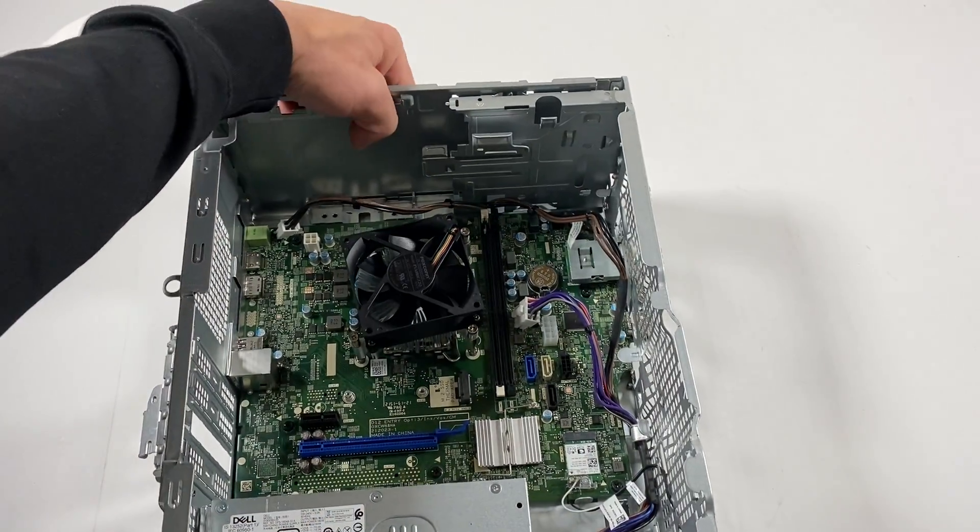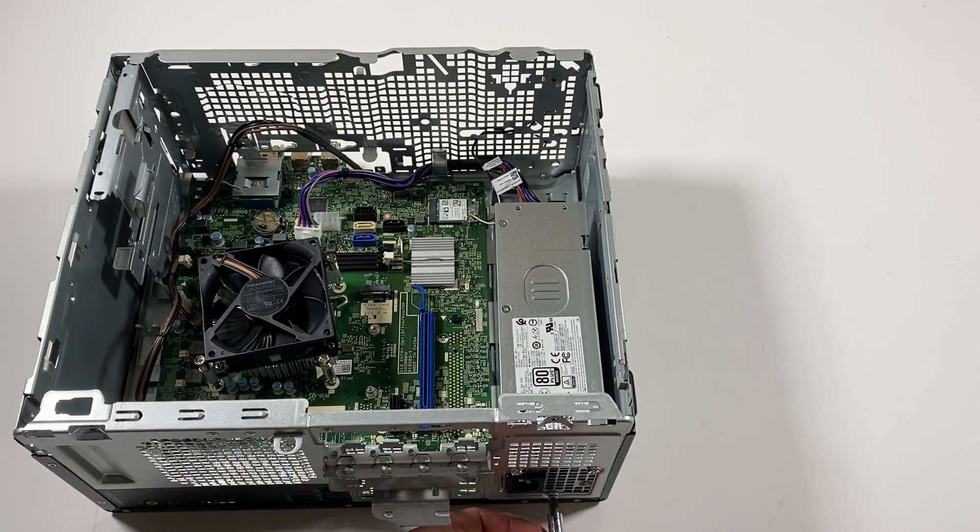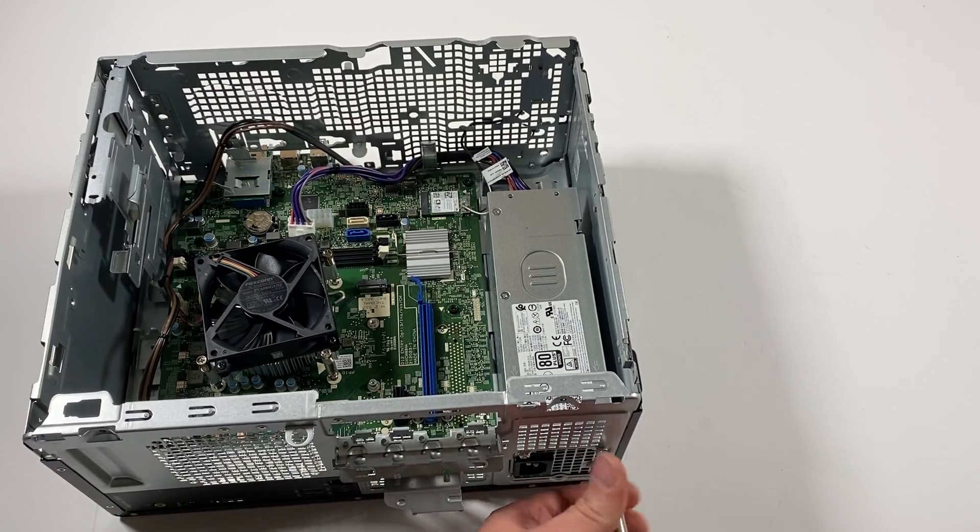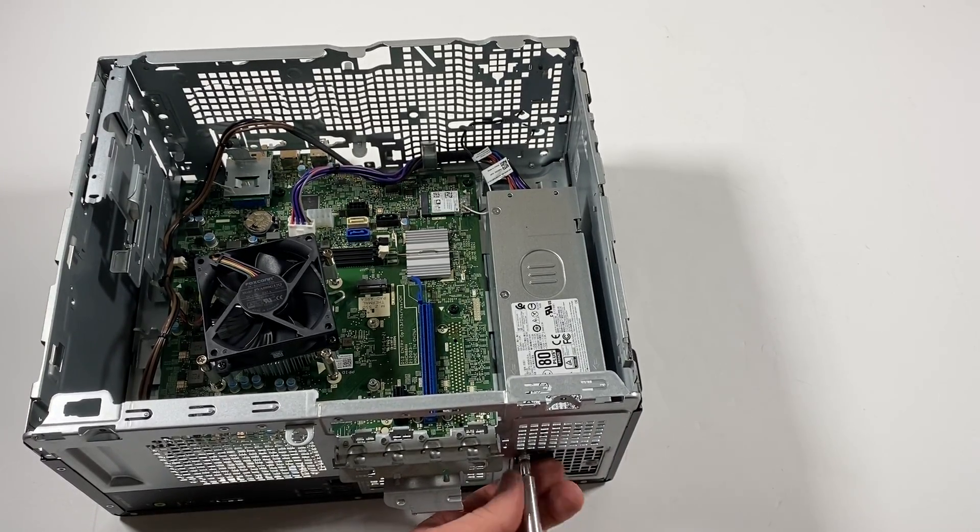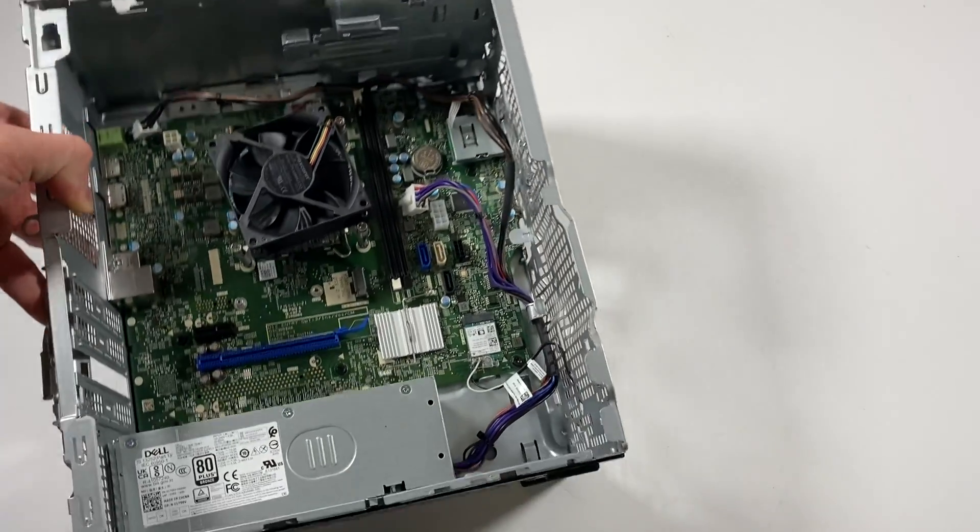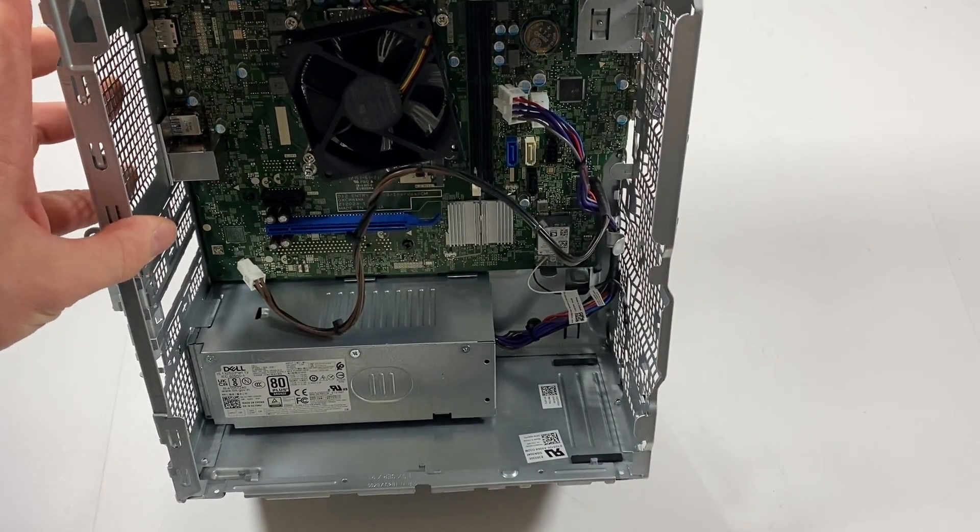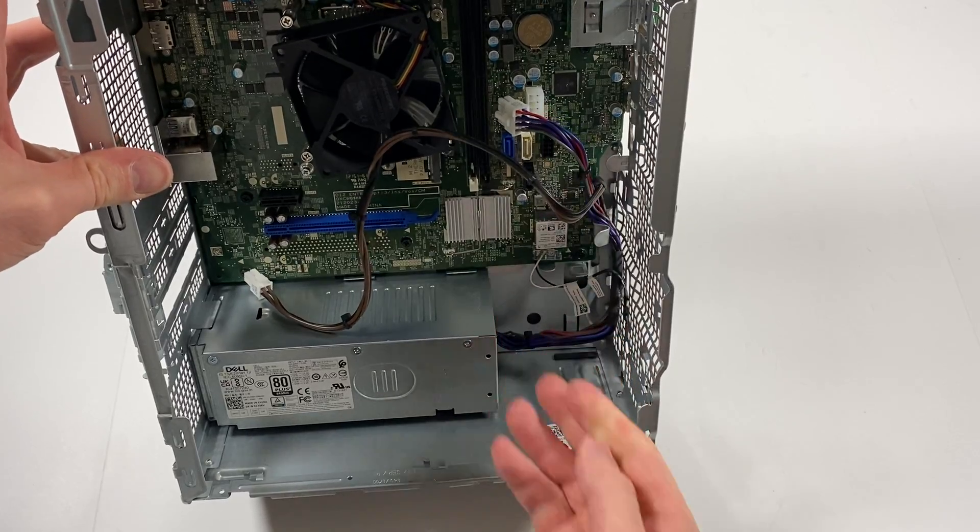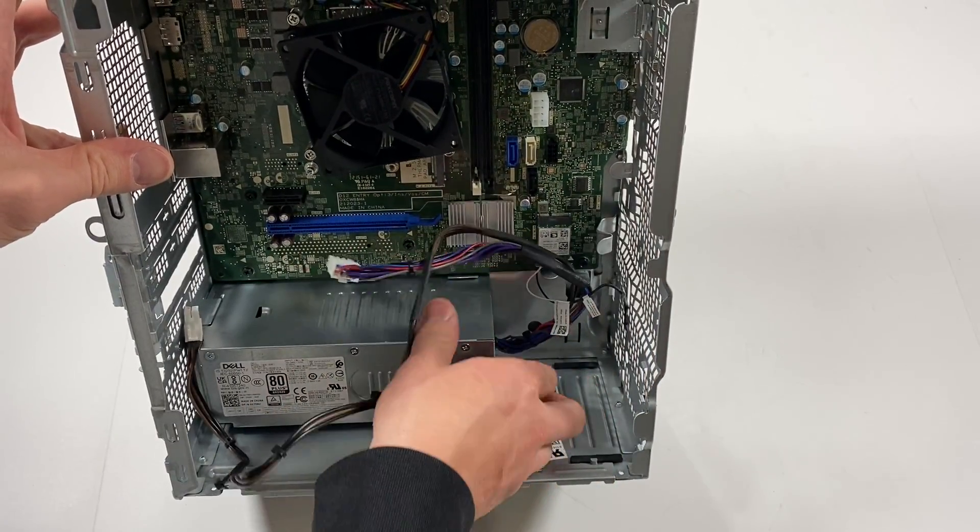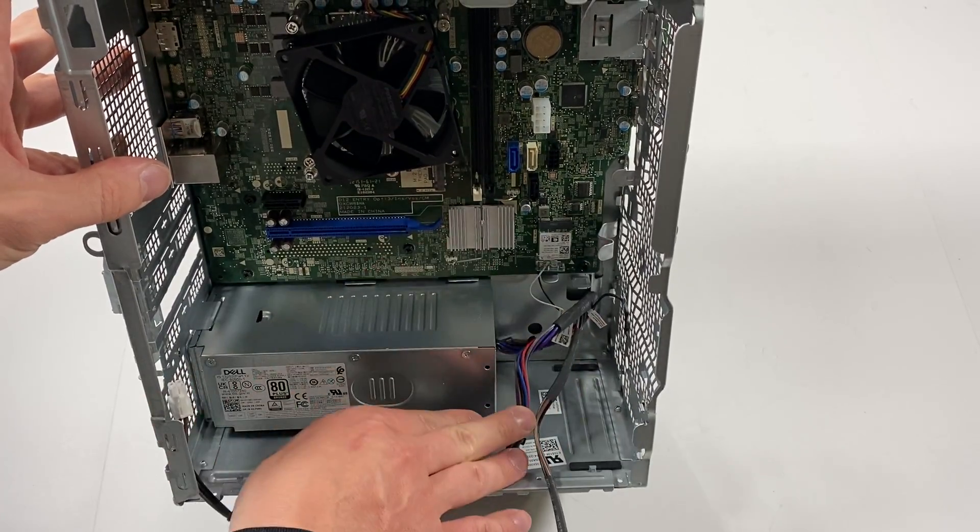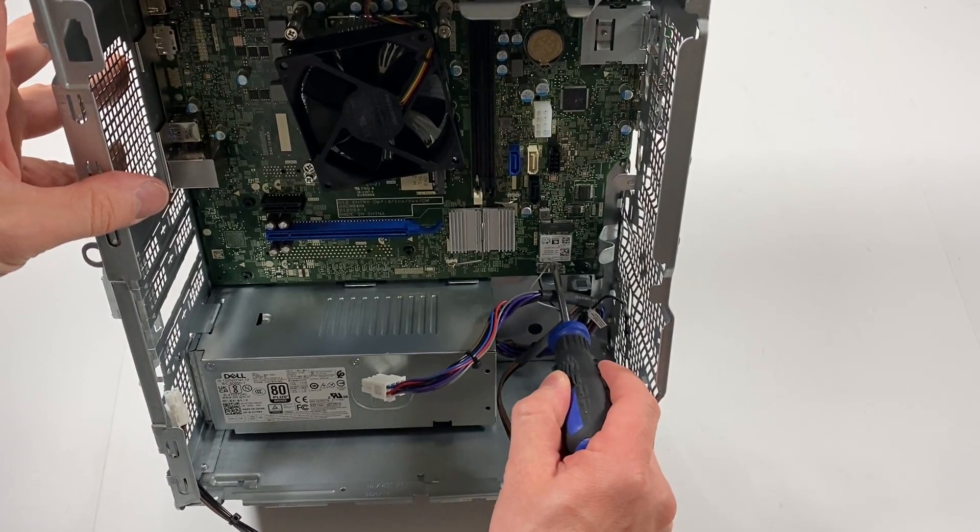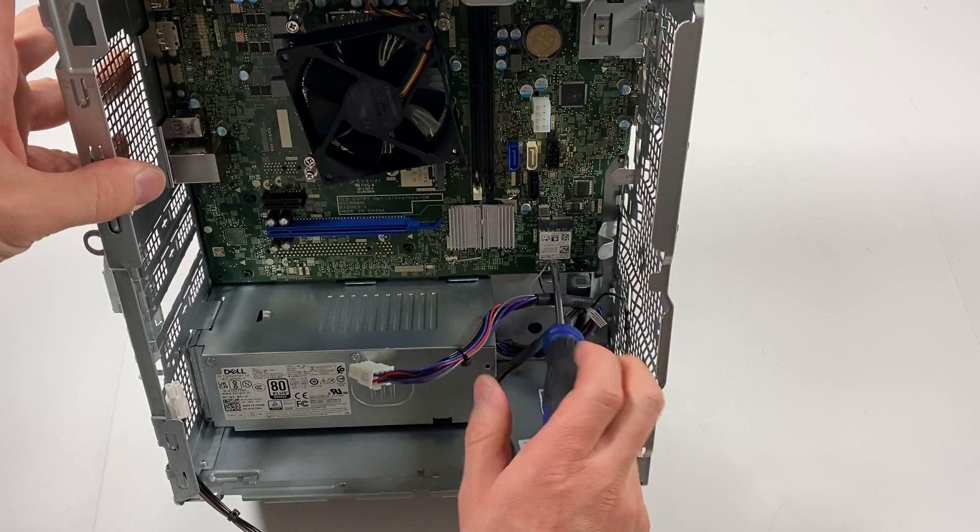I'm going to go in the back and remove the screws here for the power supply and remove the cables like this. Before you do that, disconnect the wireless card also with the 2-pin.